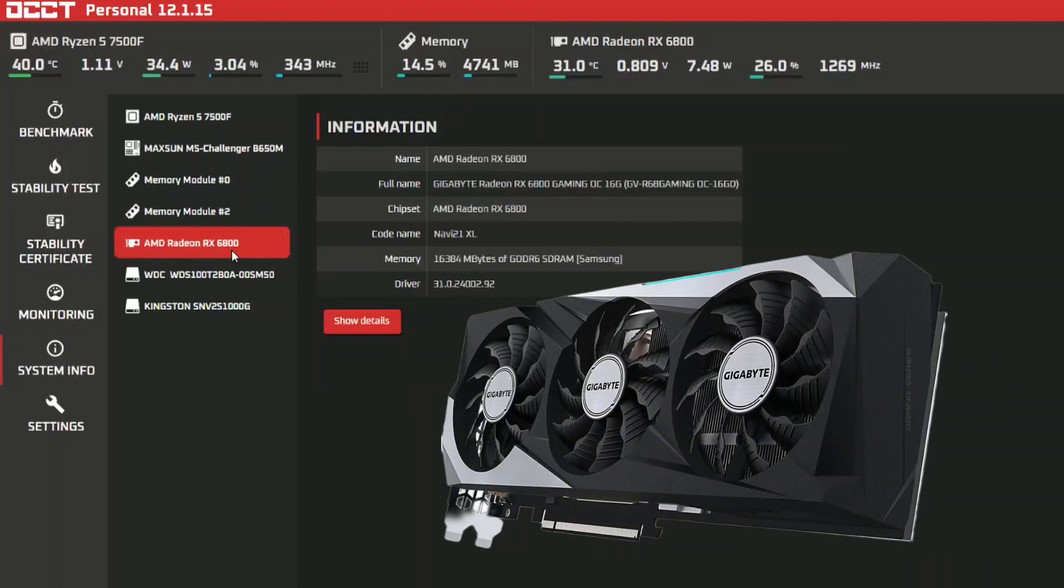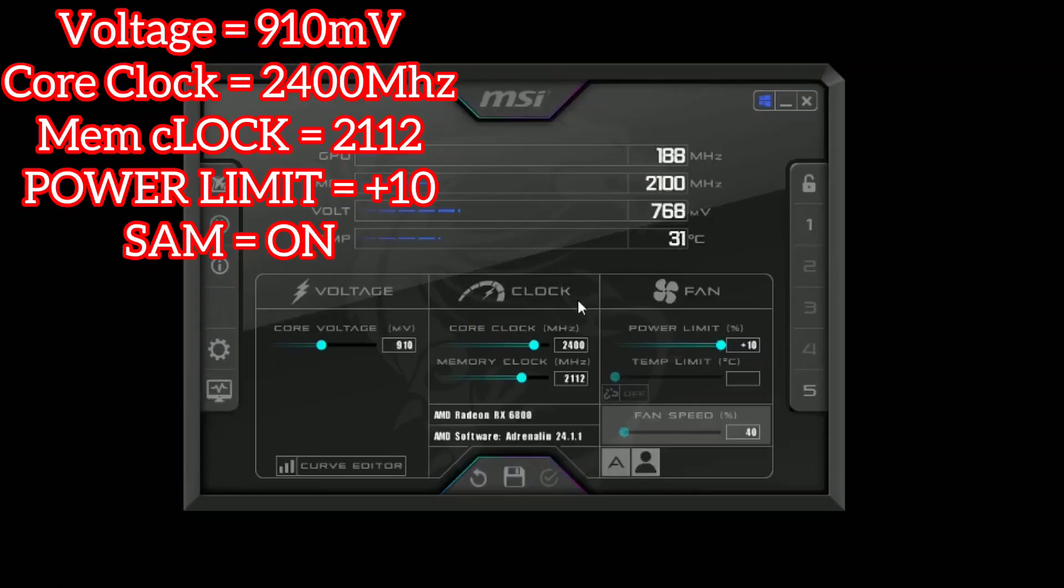And it's paired with the Gigabyte 6800. Before I go into the benchmarks I just wanted to show you the MSI Afterburner data.